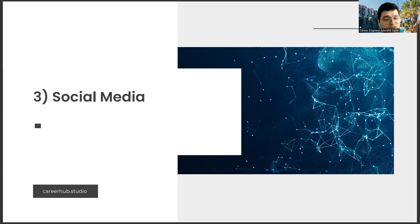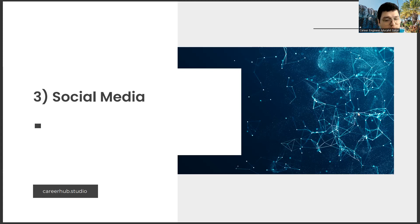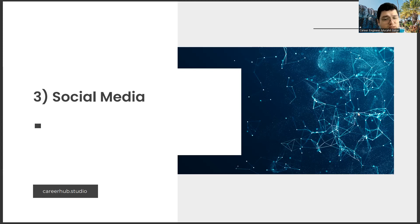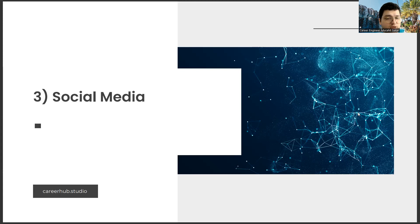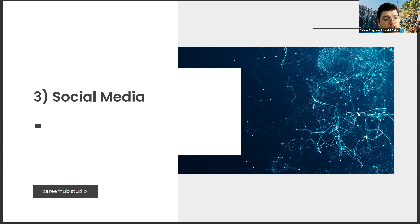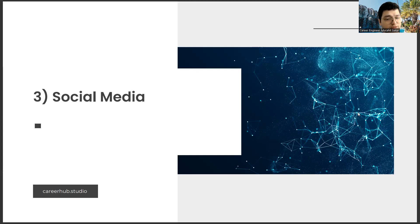It first started in the entertainment world and continues to find its way into more and more industries. Of course, that doesn't mean that the executives themselves have started recruiting. So, there will be no need for career sites.